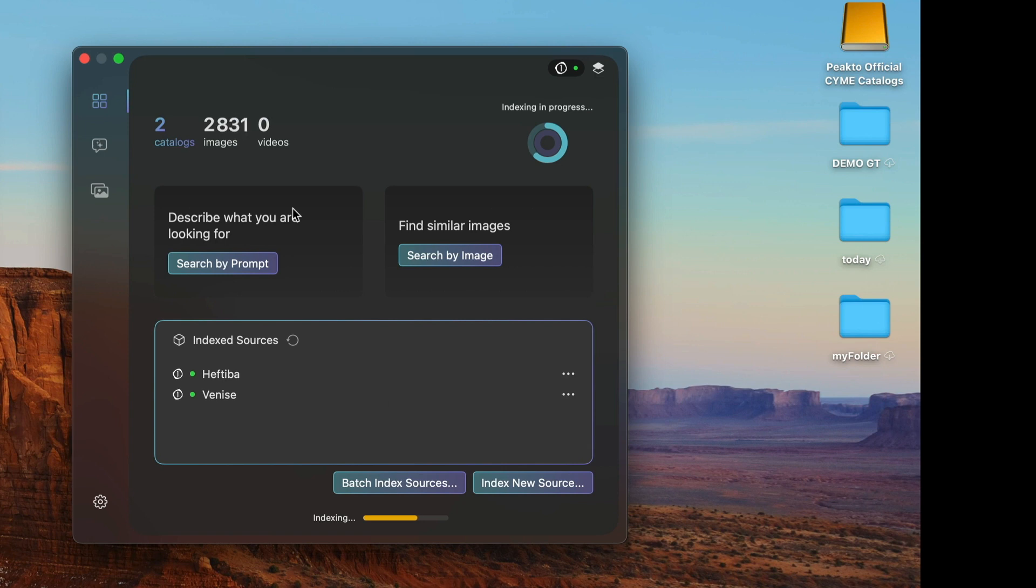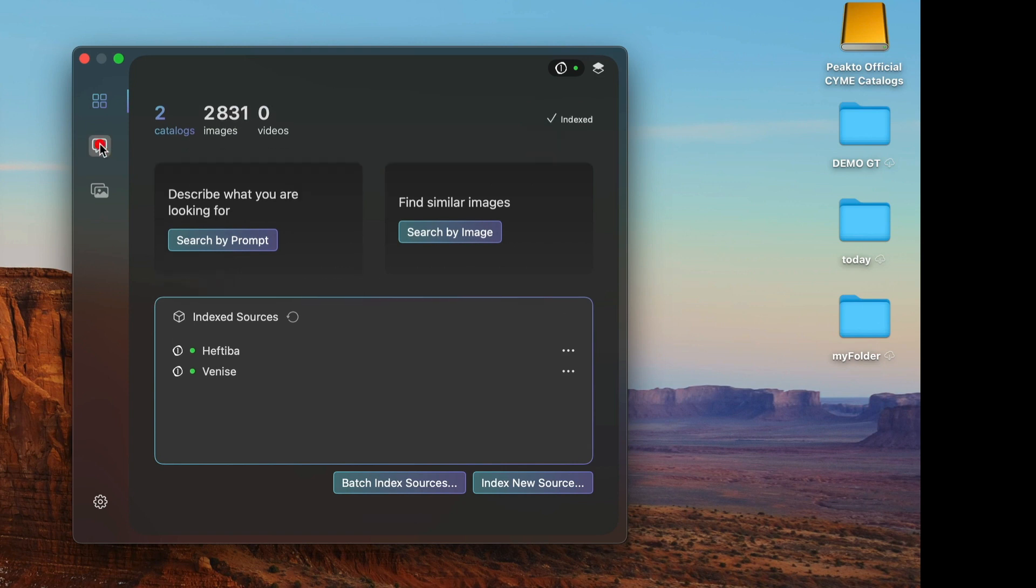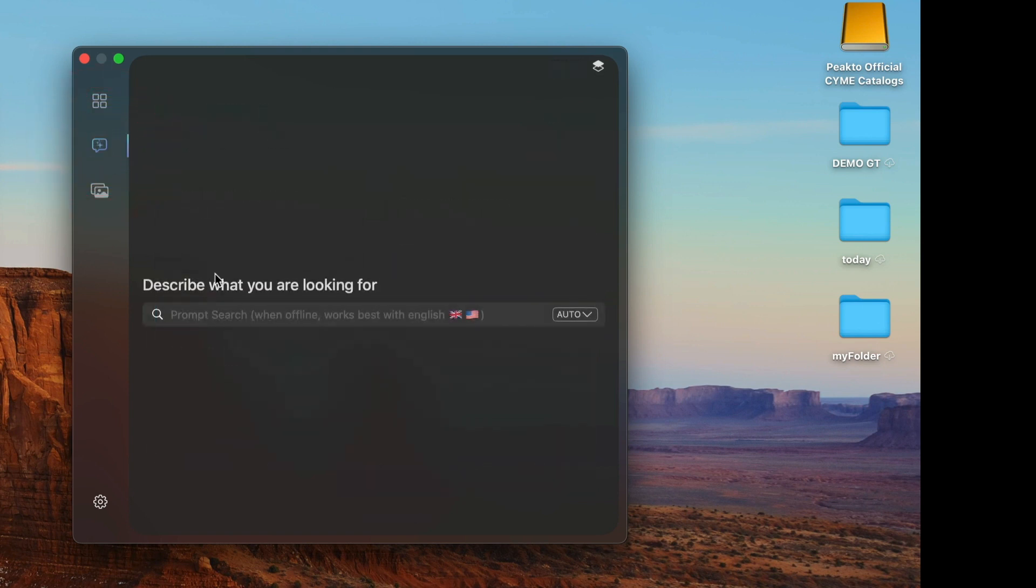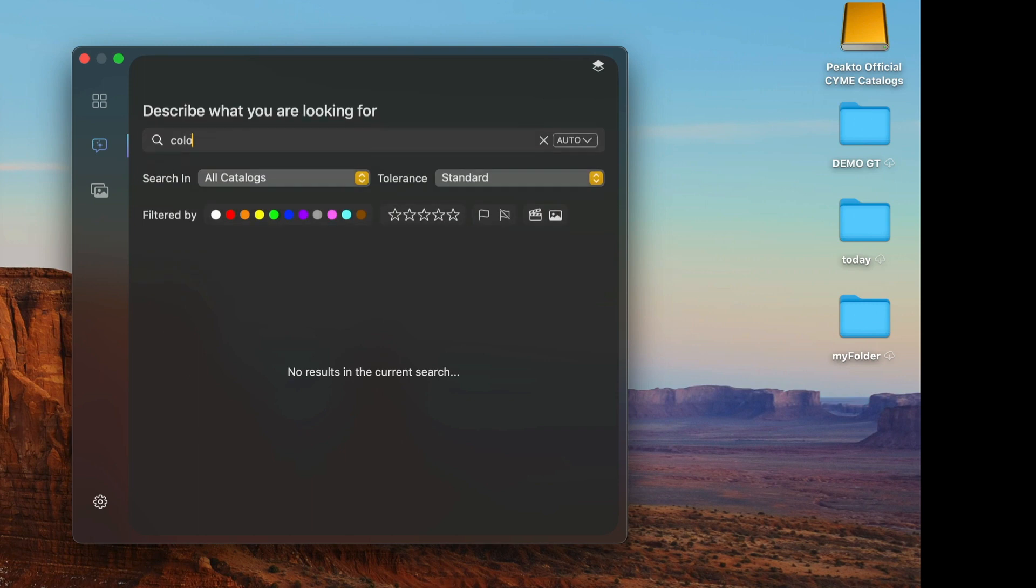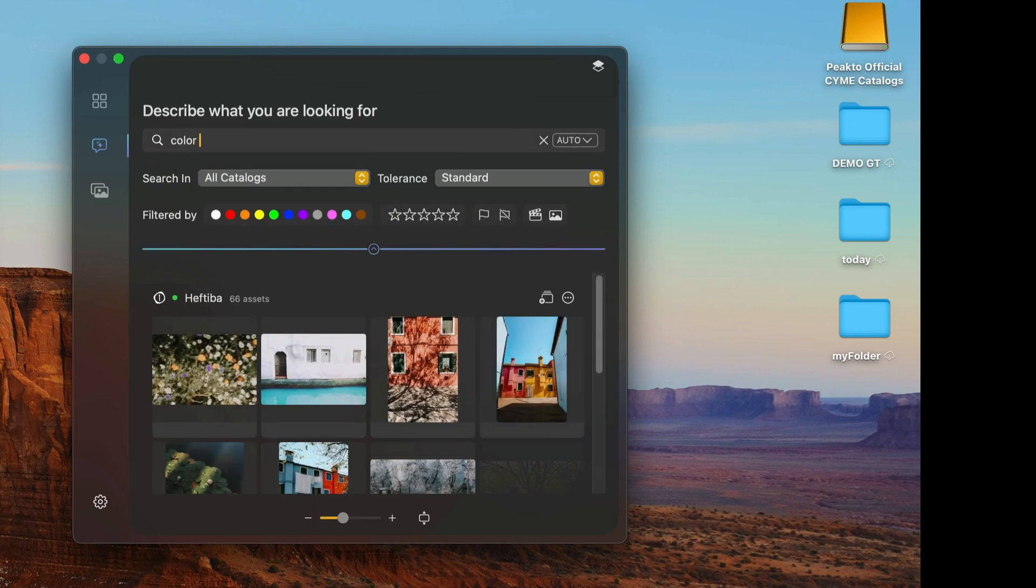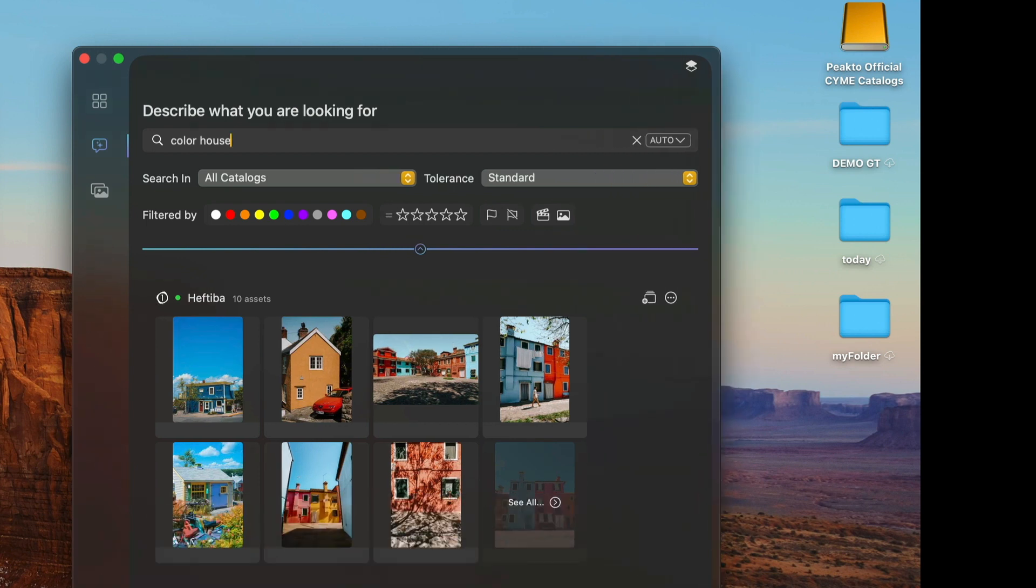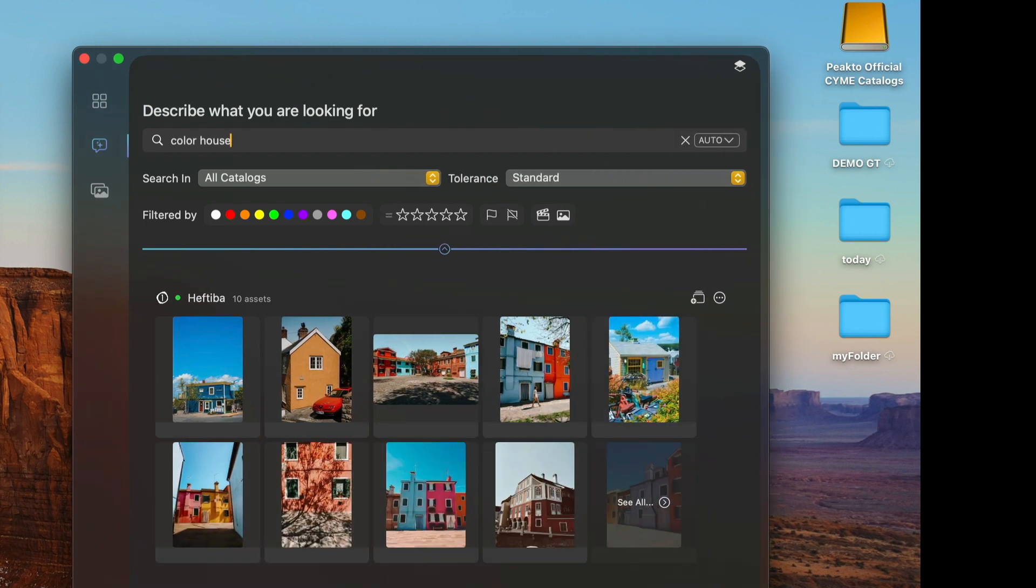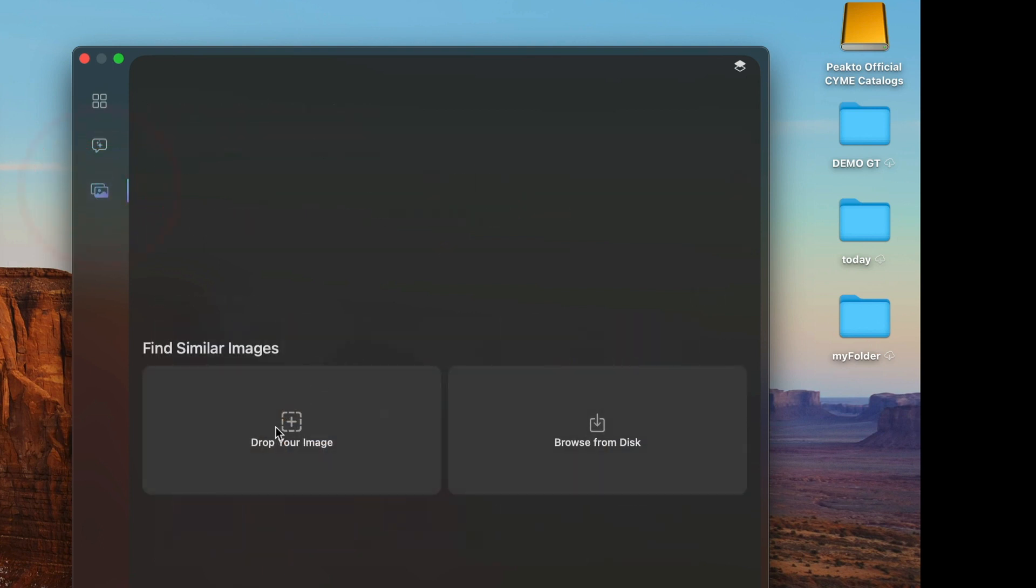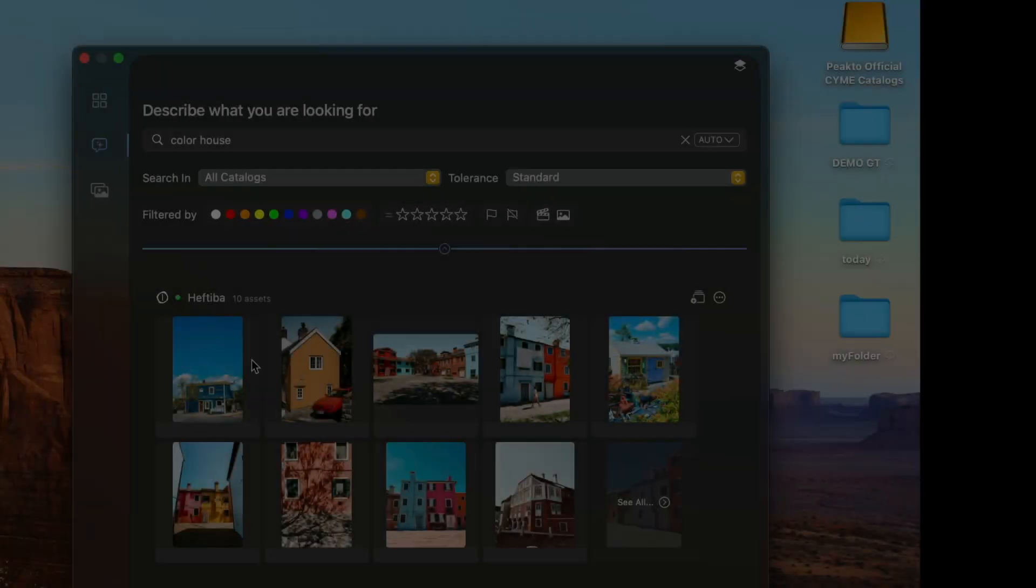Once ingested, I can run searches either using a prompt or using a similar image search by dragging an image.